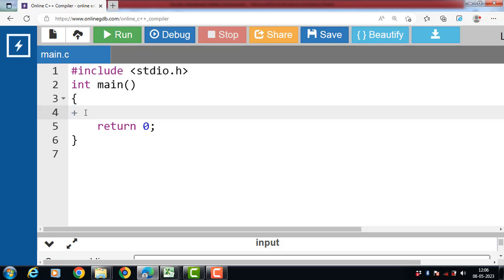Minus operator is for subtraction. And star operator is for multiplication. Slash operator is for simple division. Slash operator gives us quotient value. And the percentage operator is for remainder after division. This operator is also known as modulo division operator.